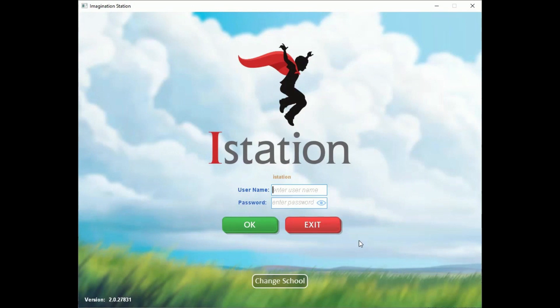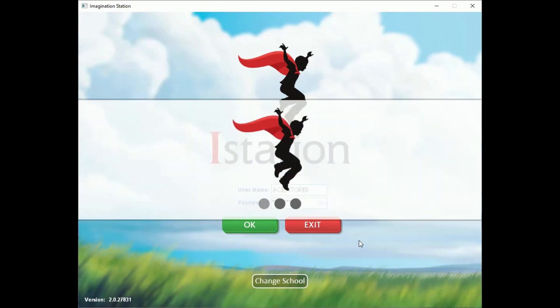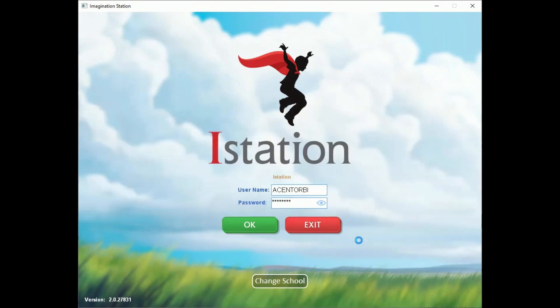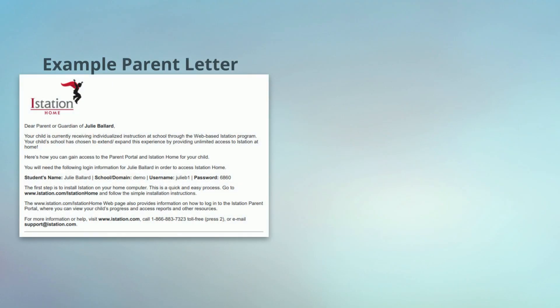Students will then enter their username and password. You may notice that the username appears in all capital letters — this was designed intentionally to match the letters on the keyboard for our younger users. Passwords will need to be entered as they appear on the login card or the parent letter. Parents can contact their child's teacher for login credentials if needed.